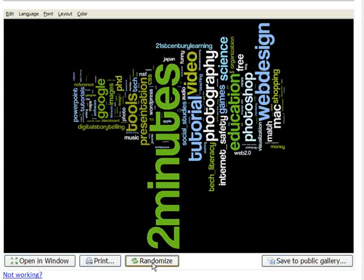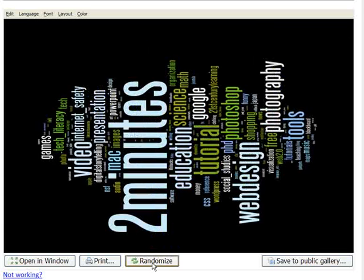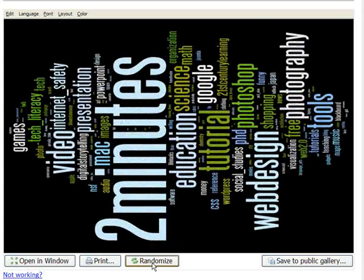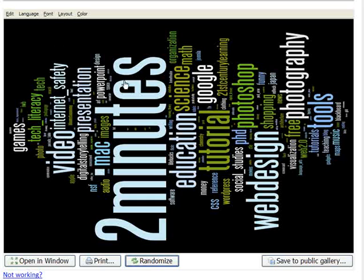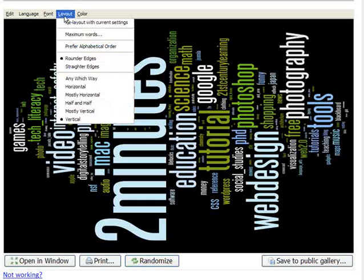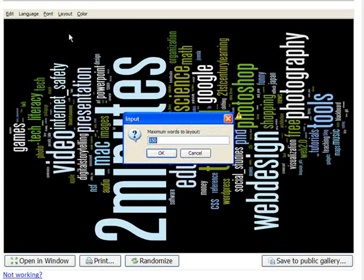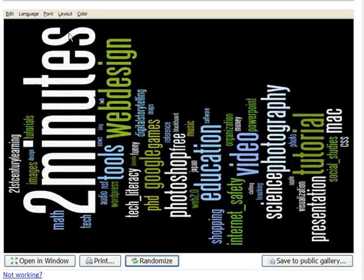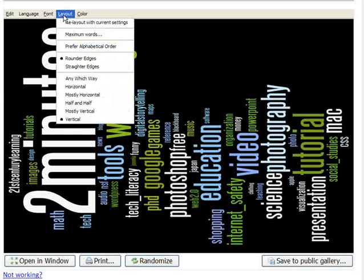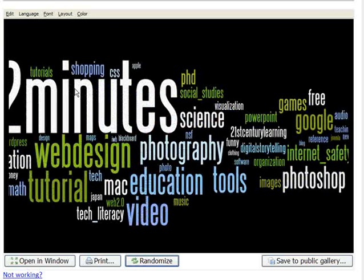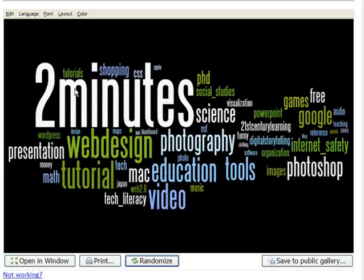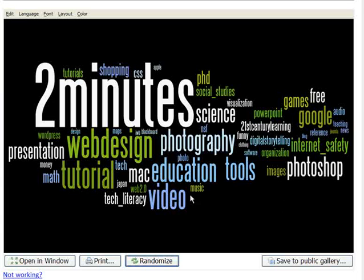So you can see you can get a picture about what kinds of things I'm interested in. Now this is a bit cluttered, so this is a good place to use that maximum words thing. Cut that out to 50. Do a layout of horizontal, make it a little easier to read. And you can see the kinds of things, the kinds of bookmarks I've got. So Google is in there. Mac, of course, is in there. Web design, photography. Two Minutes is kind of my to-do list, clearly the largest of the bunch.